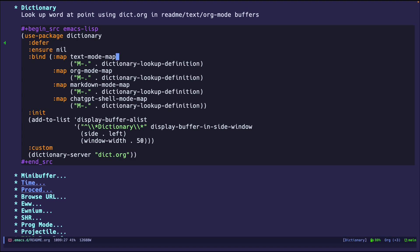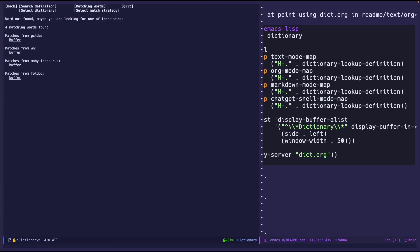So how does it work and what does it look like? Let's go to buffers right here. I'm going to do meta dot and we should see a buffer pop up on the left. So meta dot. Boom, over here. Word not found. Maybe you're looking for one of these. It gives me some options. You can tab through them. I'm just going to click on the first one and see what it says.